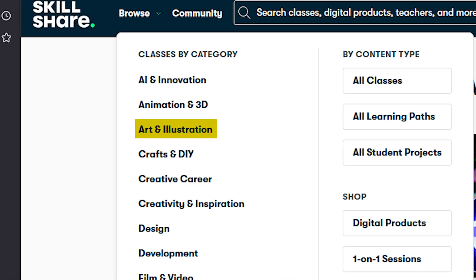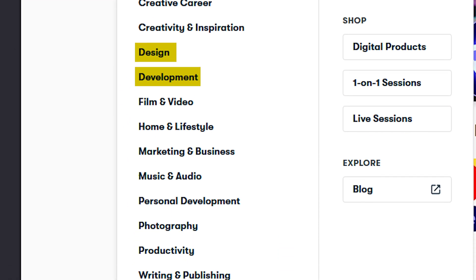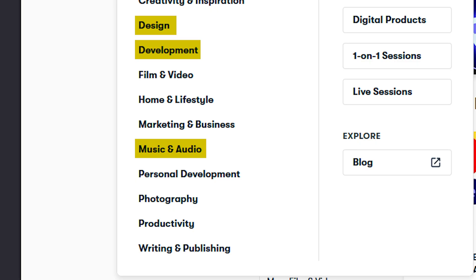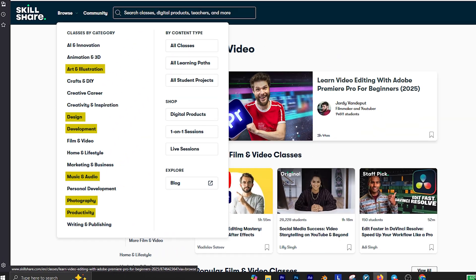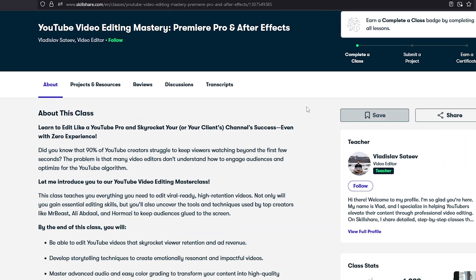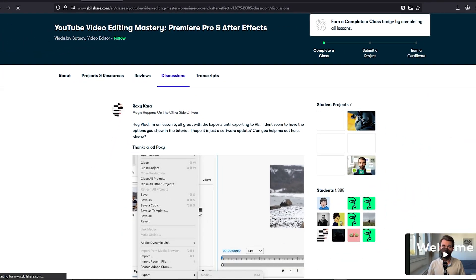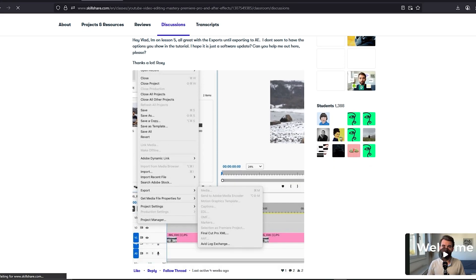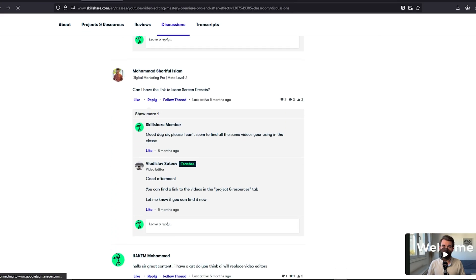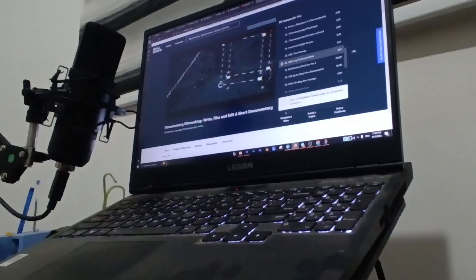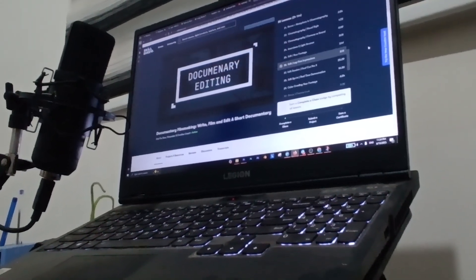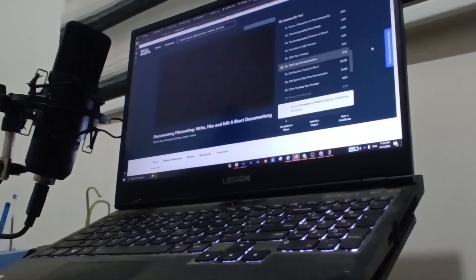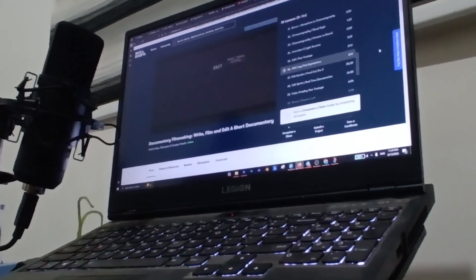Using the tutorials on Skillshare, you can learn video editing in whatever style that you want, not from everyone but from the professionals. And it's not just video editing. You can learn art and illustration, design, development, music production, photography, productivity, and much more. The best thing about Skillshare is their discussion tab where you can ask your questions and a professional teacher or other members will answer you in no time. I'm currently learning documentary style edits using the tutorials on Skillshare, and I have to admit that their tutorials are absolutely fire.